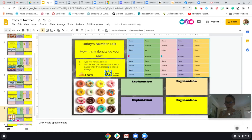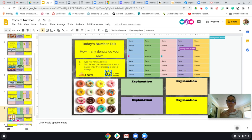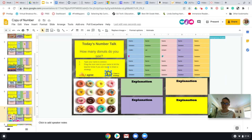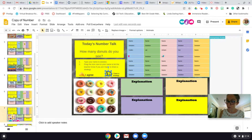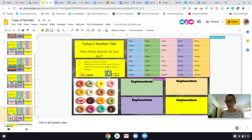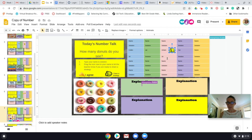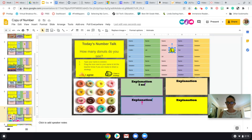We're going to be doing a number talk with images. You need to tell me how many donuts you see in the image. Remember, you can show different ways — different strategies — to solve the problem. Type your name where it says 'name,' and then underneath your name write your solution: how many donuts you see. Once you've done that, you can drag the 'I have a strategy' icon over your name.